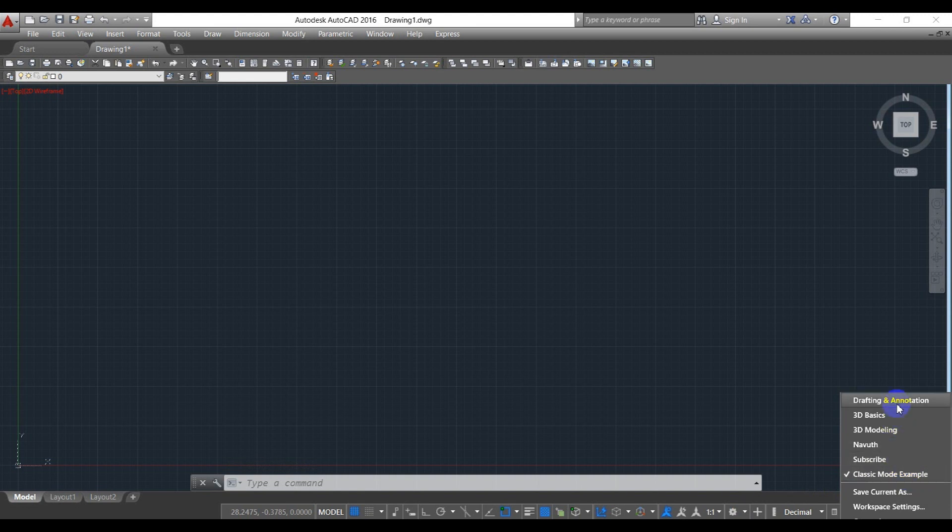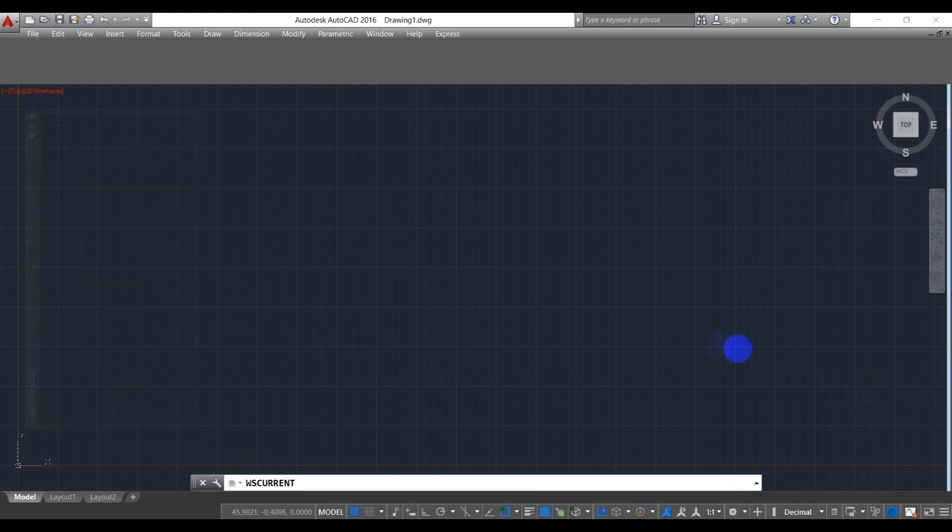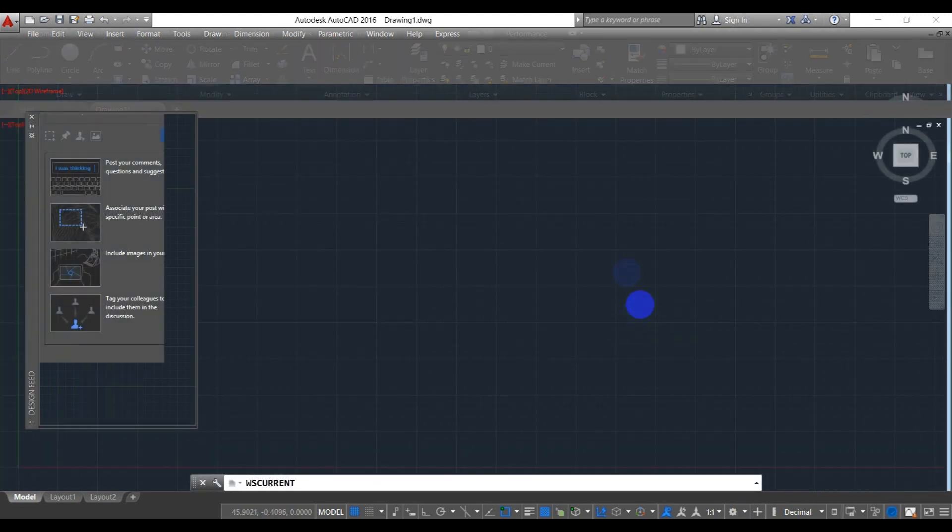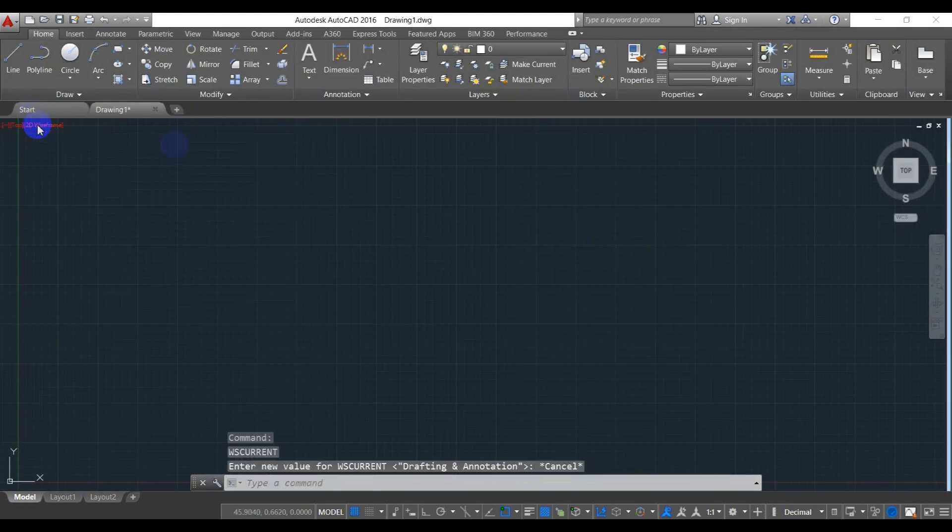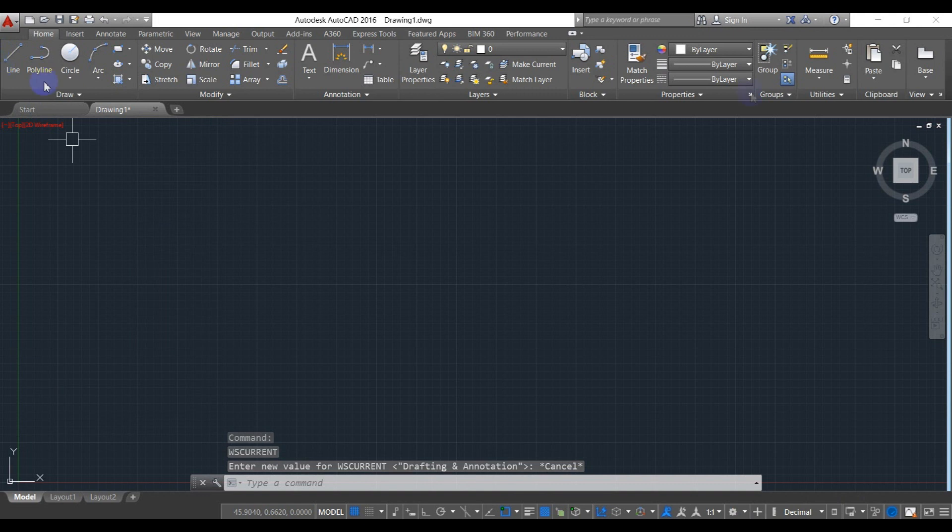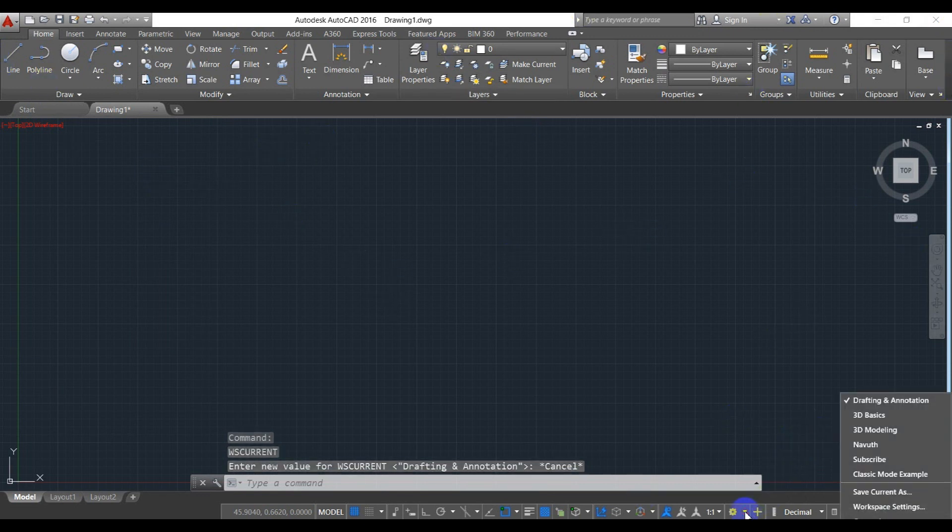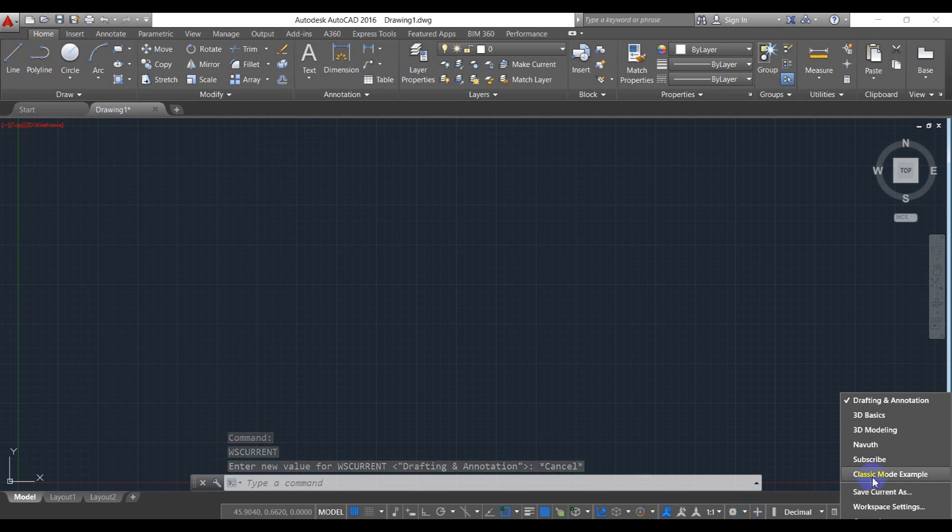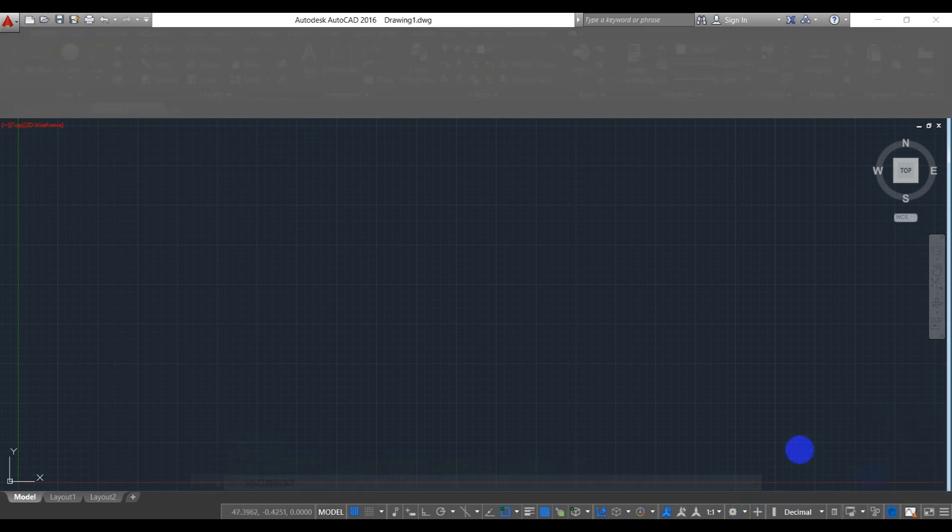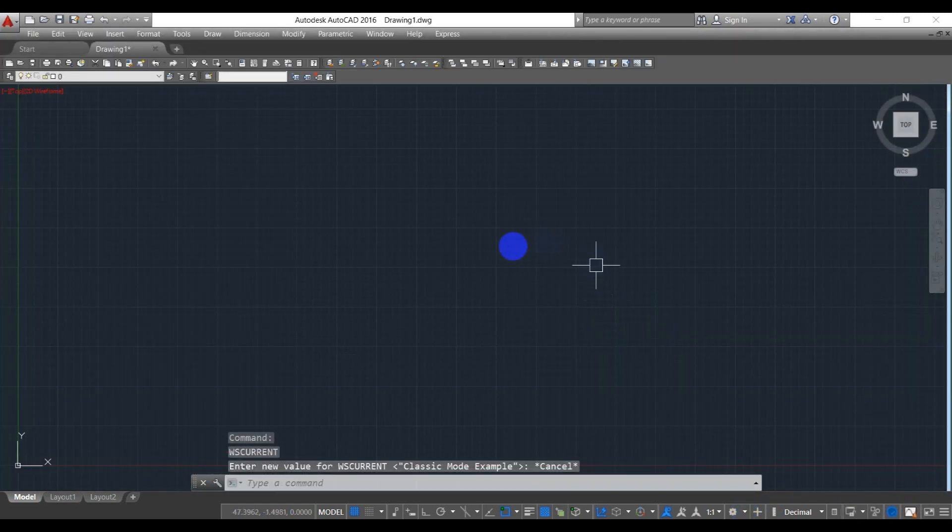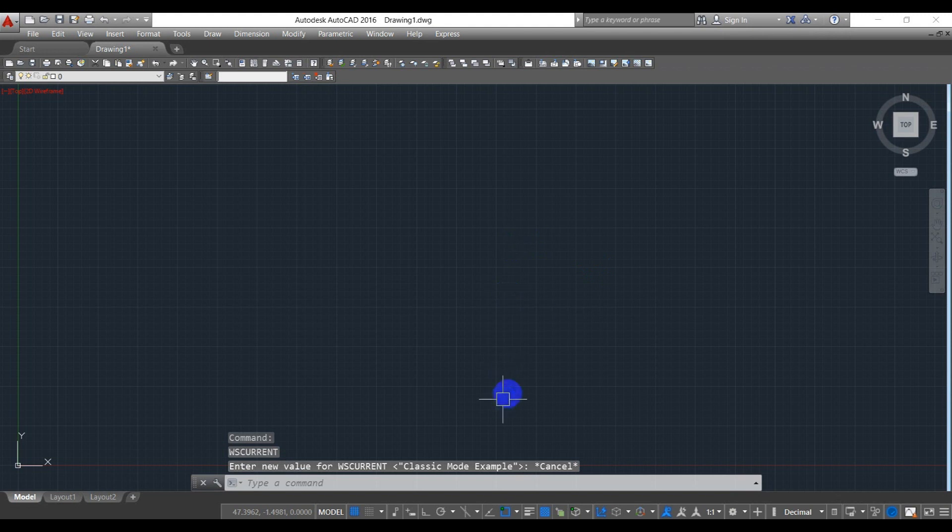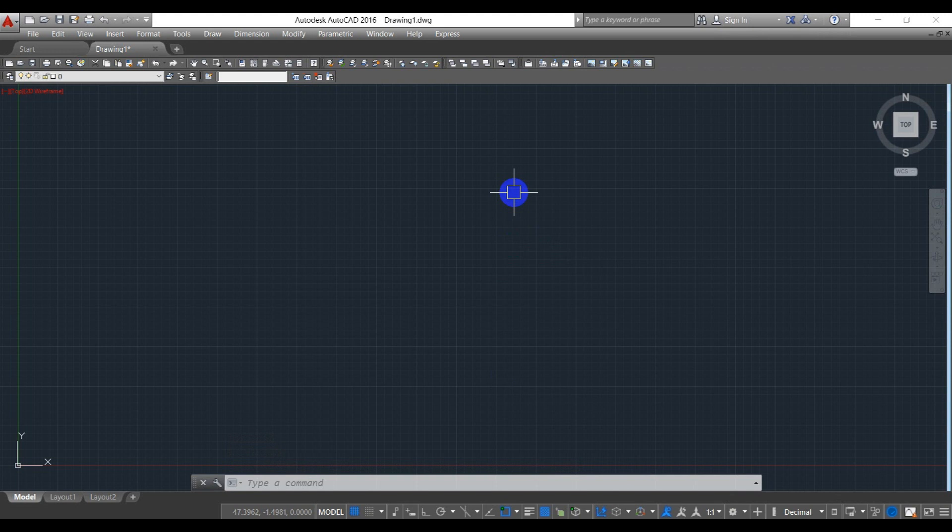If you want to go to the drafting and annotation, it comes back to the first view of the software. And then if you want to go to the classic mode again, you can.